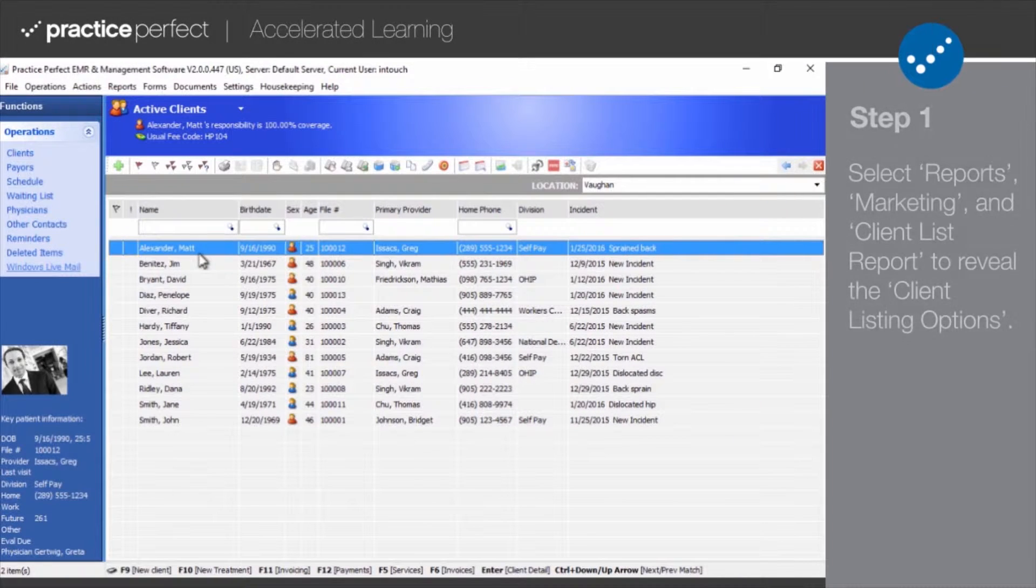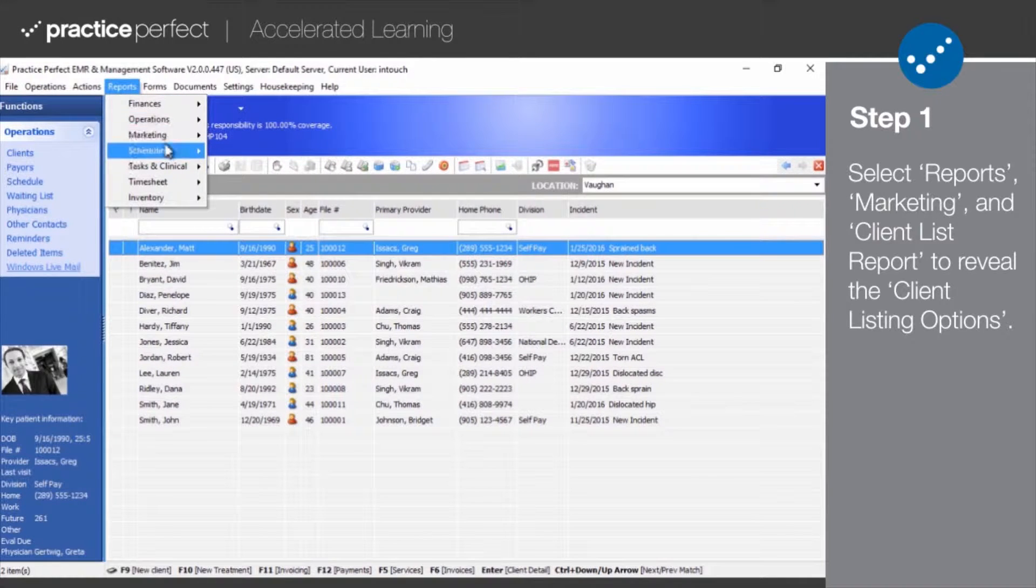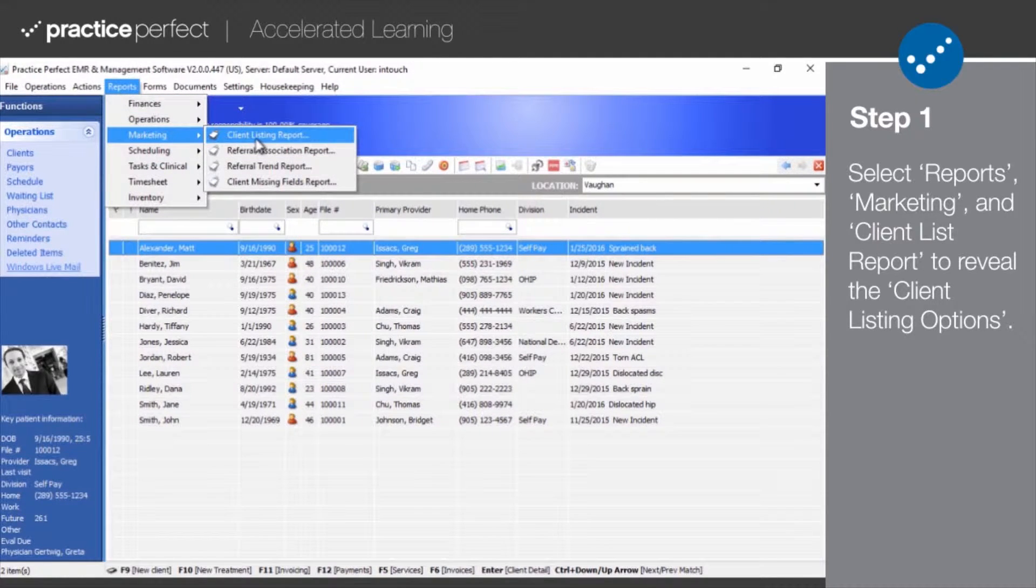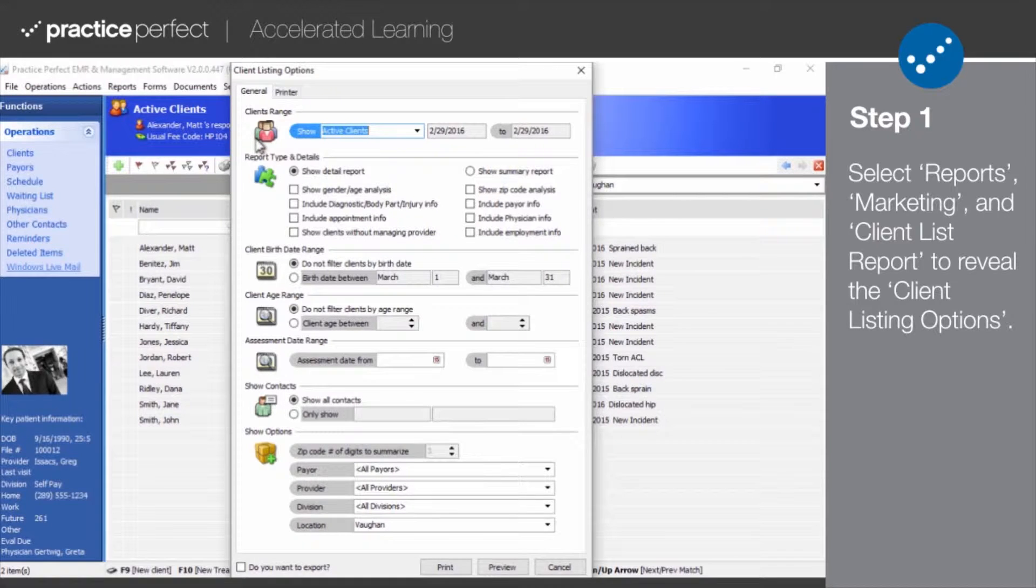Step one, click reports from the menu bar at the top of your screen. Then go to marketing and then client listing report to reveal the client listing options.